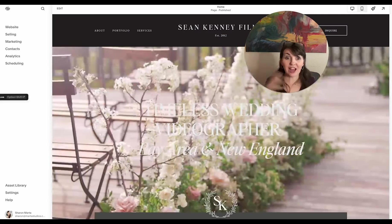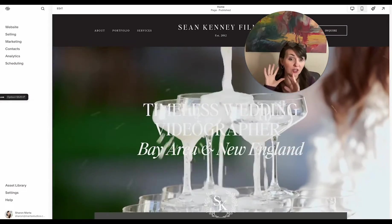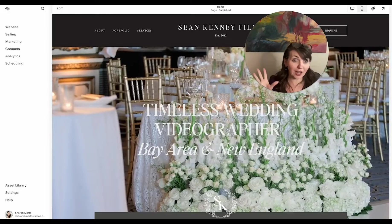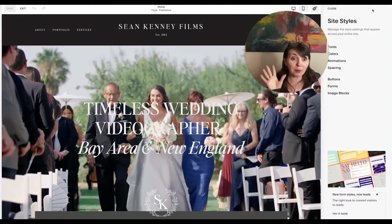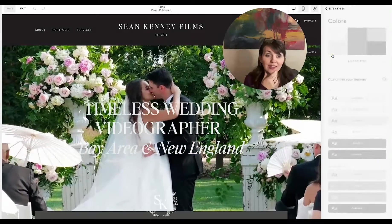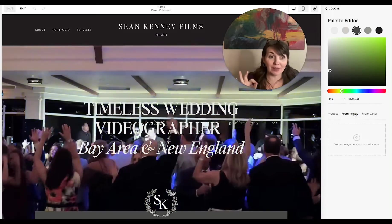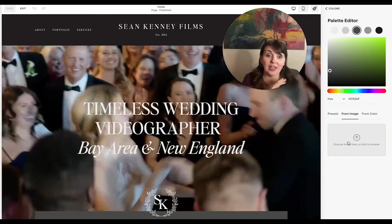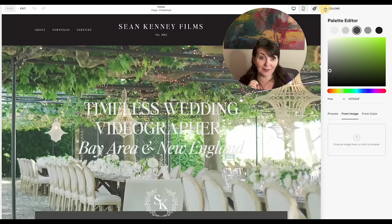The next step is the color palette. Since photographers and videographers already have great photography to work with, my idea was to pull a color palette from one of their own photos or video screenshots — so it matches their overall aesthetic. You can actually do this right in Squarespace: click on Site Styles (the paintbrush in the top right corner), go to Colors, and select Edit Palettes. From there, choose 'From Image' — you can drag an image right in and it will pick a few colors. This is the very basic way of doing it.